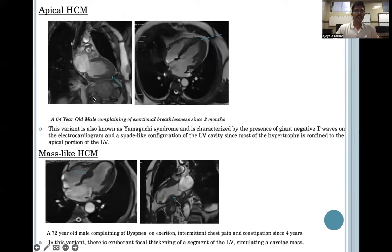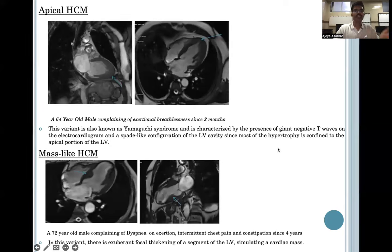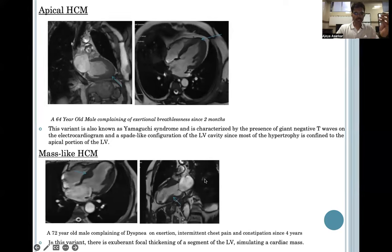Apical HCM is seen in this 64-year-old male complaining of exertional breathlessness. This variant is also known as Yamaguchi syndrome and is characterized by a spade-like configuration of the LV cavity, since most of the hypertrophy is confined to the apical portion of the LV. Mass-like HCM is seen in this 72-year-old male complaining of dyspnea on exertion, where there is exuberant focal thickening of the left ventricular cavity simulating a cardiac mass.